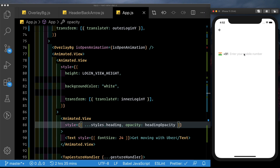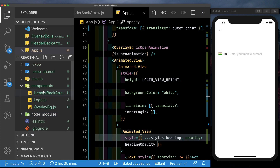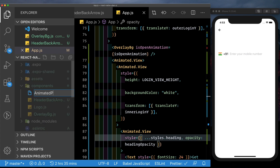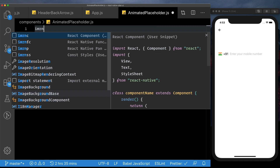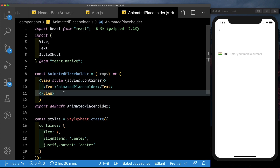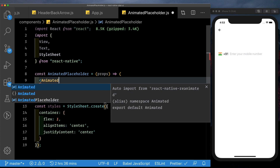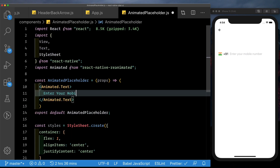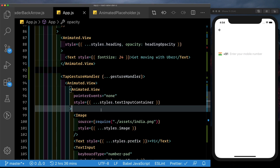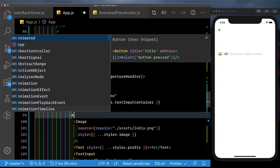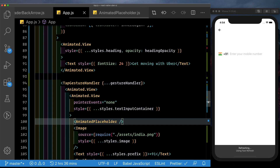At the same time, we want enter your mobile number to move up to the top left. Instead of trying to move this placeholder, we'll create another view with this text where the opacity starts at 0 — as the animation increases, it'll fade in and move to the top left. Let's set up a new component in our components folder — create a new file and call it animated placeholder dot js. Inside this, create a functional component called animated placeholder. Get rid of the default view and instead pass in an animated dot text with the text enter your mobile number. Let's pull this into app.js inside our animated view above our image.